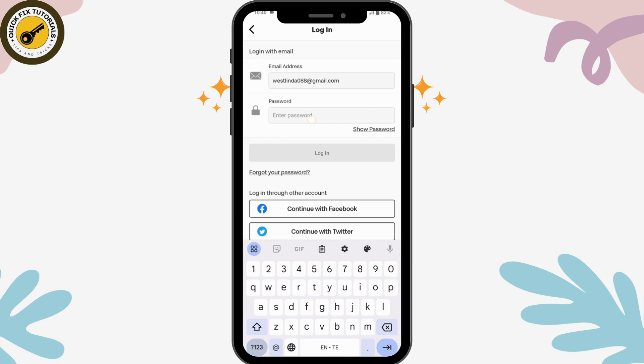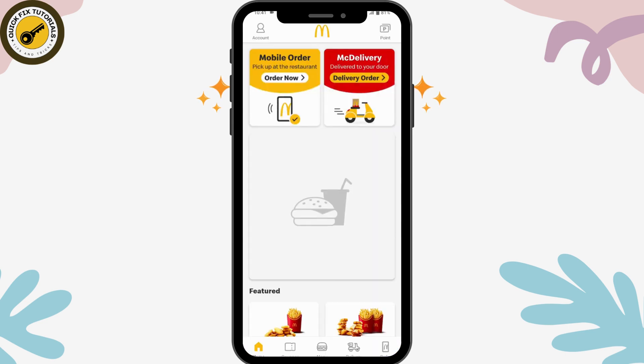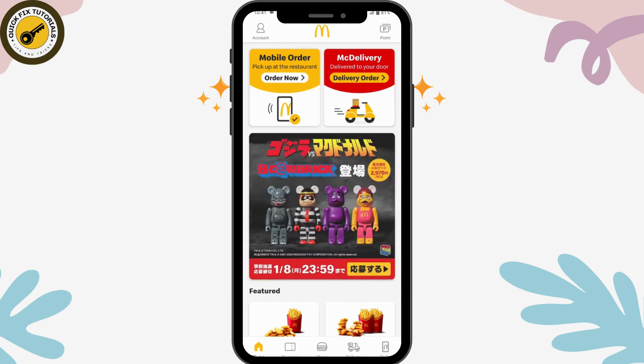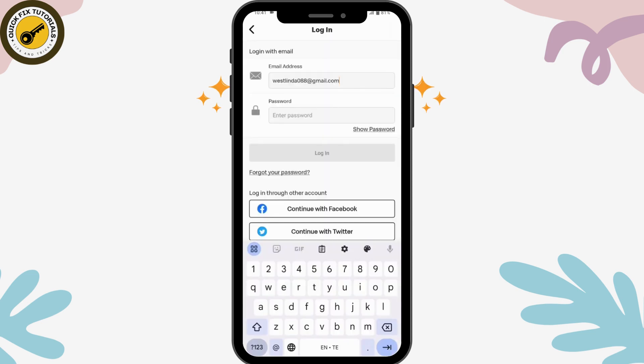If you forgot your password, tap the Forgot Password option, enter the email address you used to create your account, and tap Submit. You will receive a code to that email address so you can reset or recover your password.